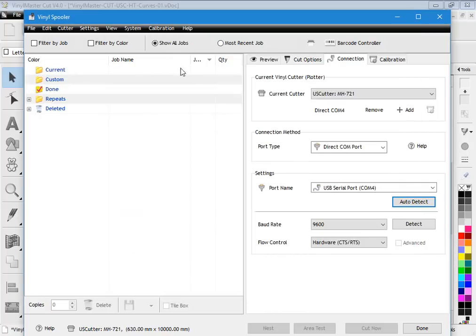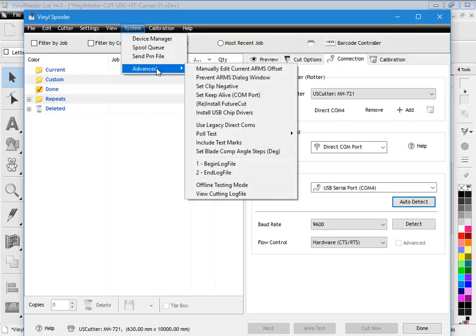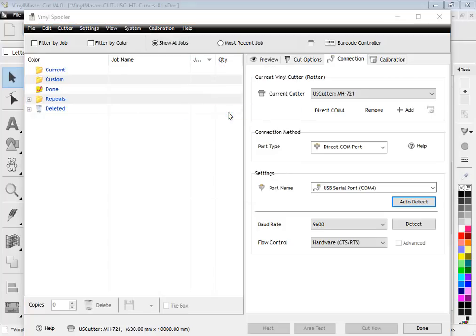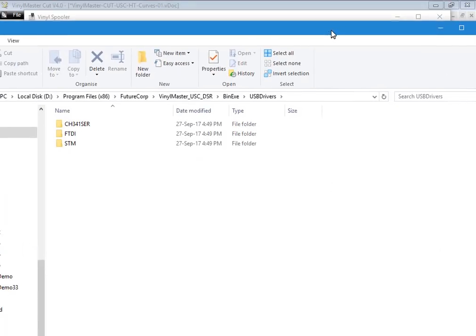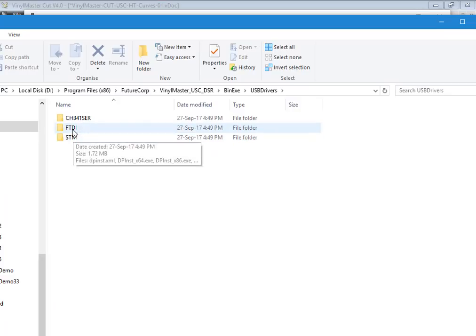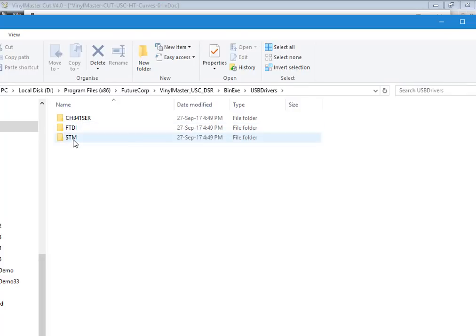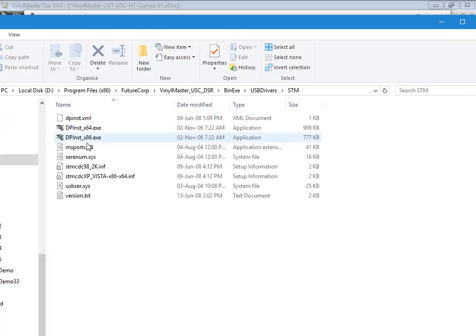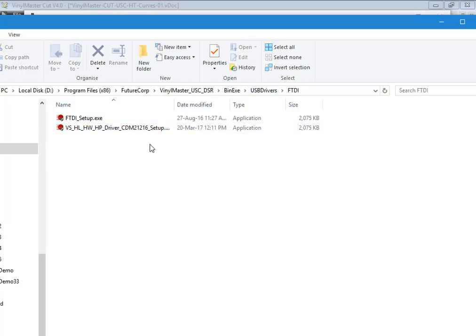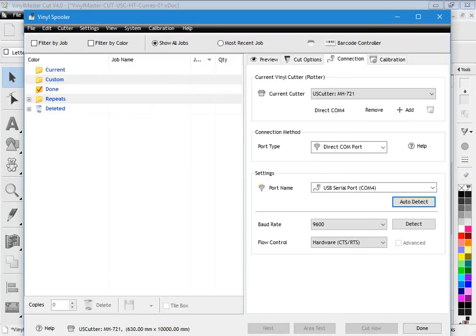If you can't find that, come up to system, go to advanced, and click on install USB chip drivers. You may have to follow that through. You'll see this window come up and most cutters are either FTDI or STM. You may have to install those particular chip drivers. Now if you do get stuck with that, what you need to do is go to future.support.